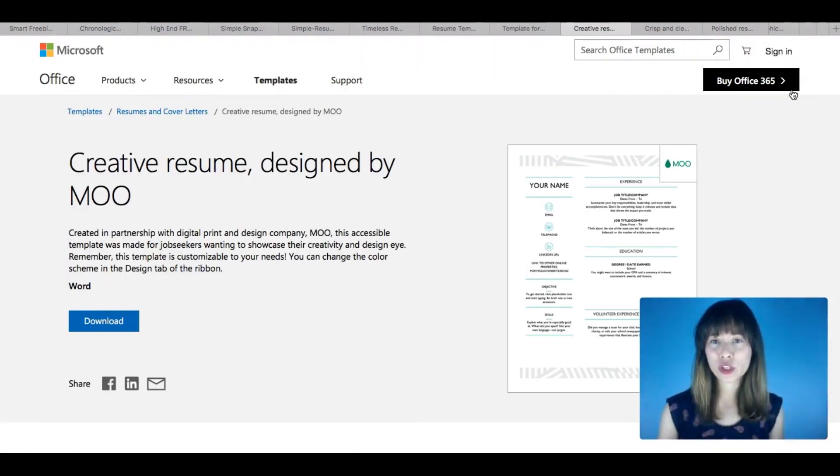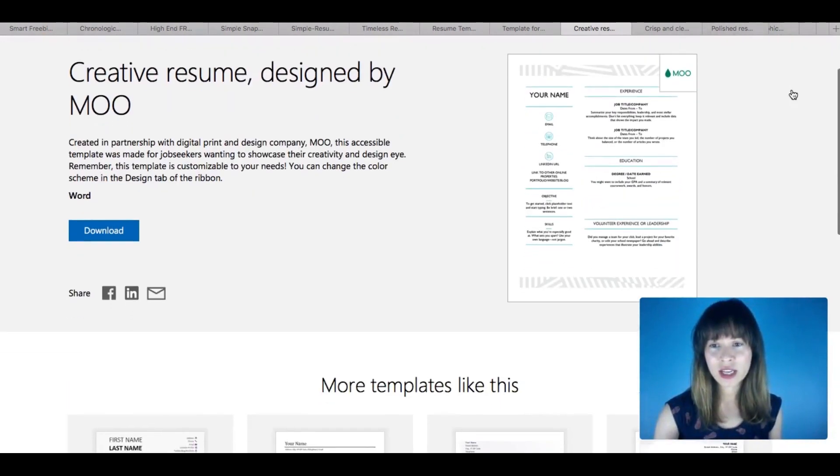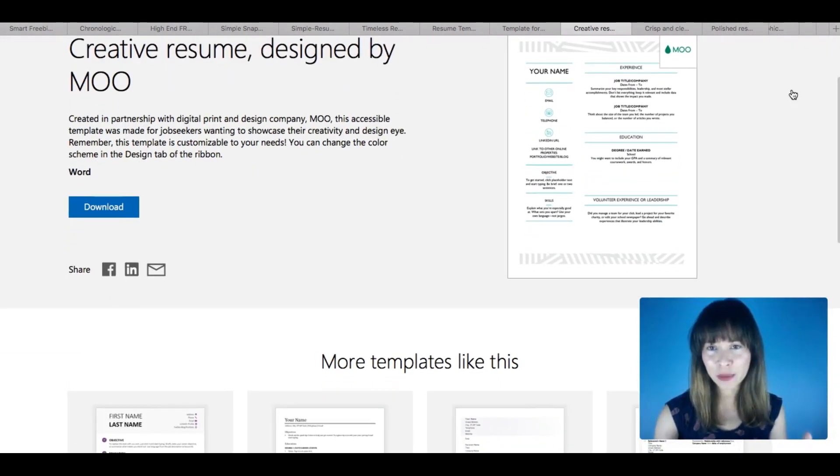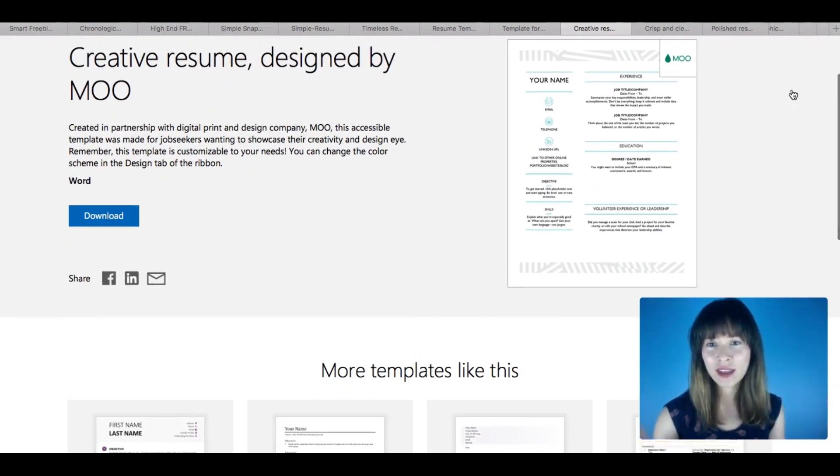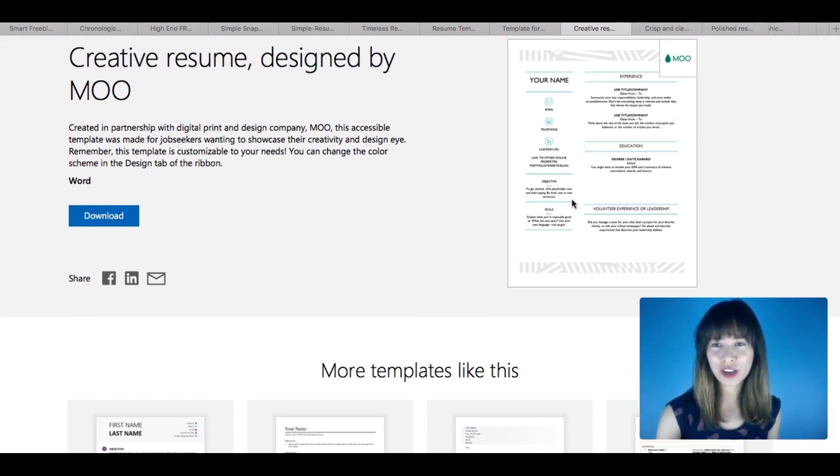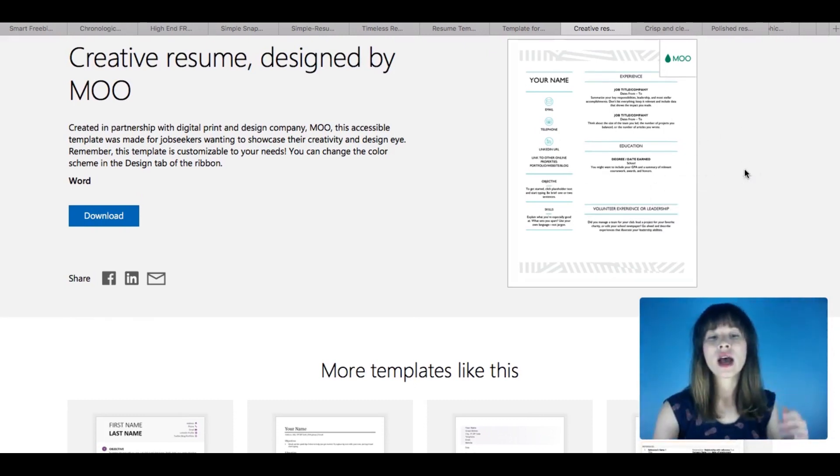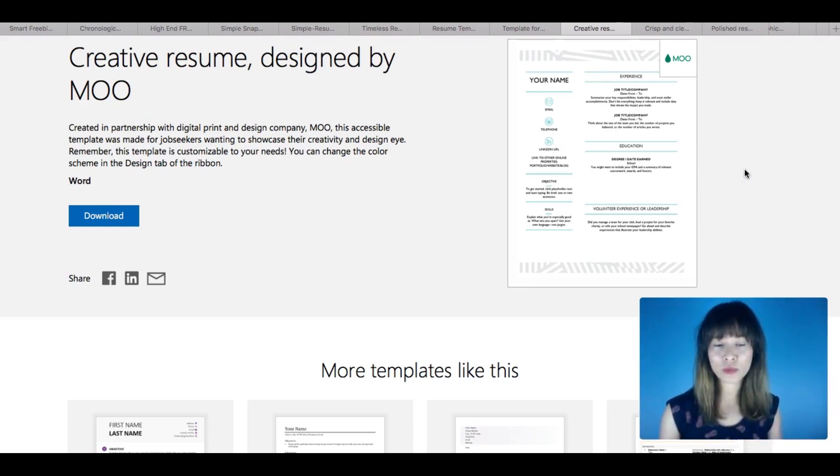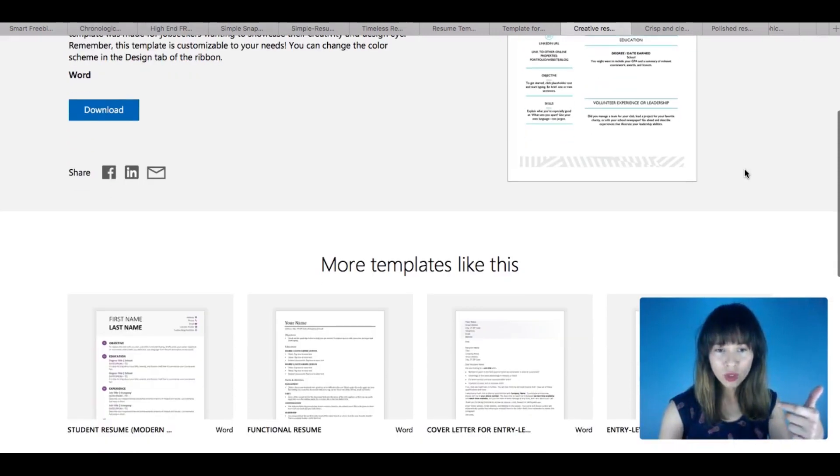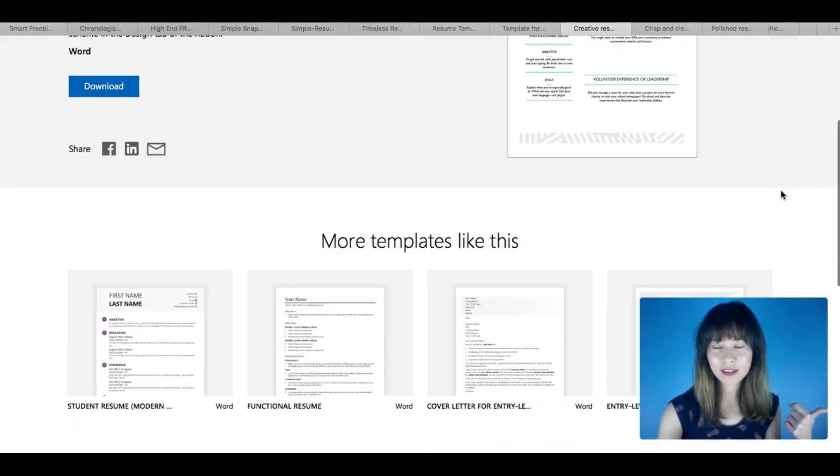So now we are in Microsoft official website and I'm going to scroll down a little bit so you can see the template over here. This is the template that you will get when you download it. And what I found interesting in Microsoft website is that you have free templates not only for resumes, and you see you have many more templates like this.